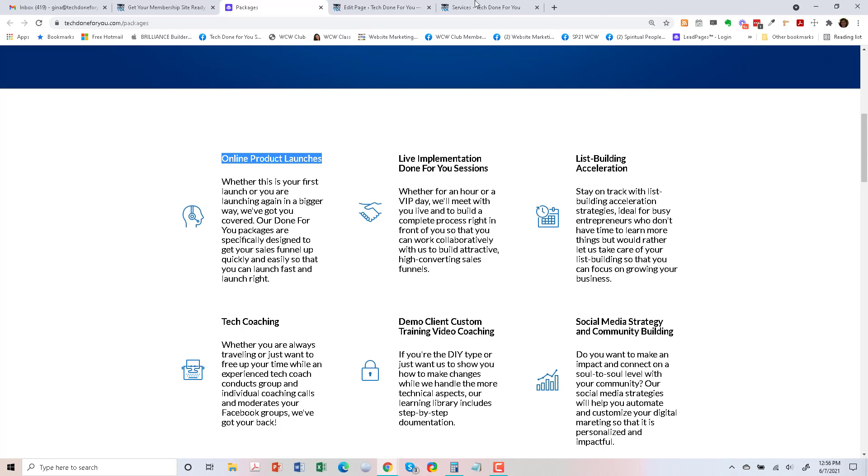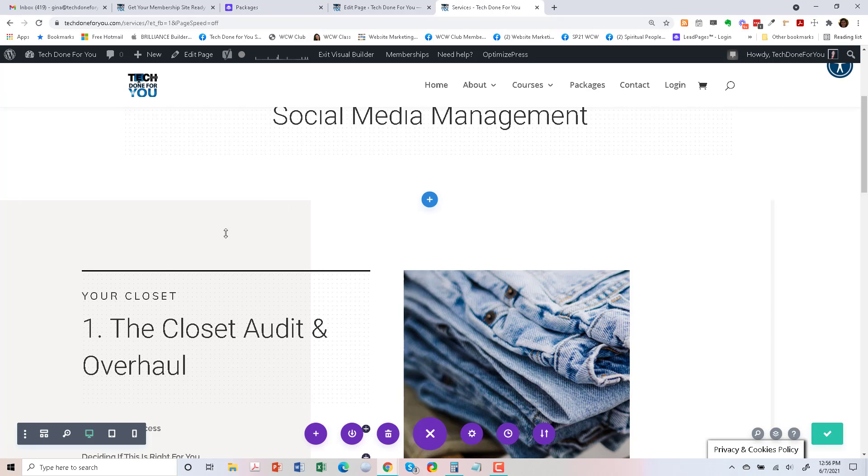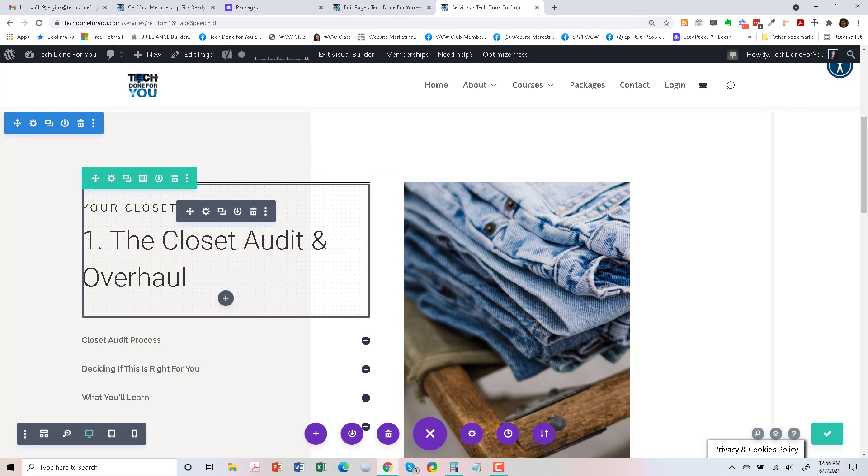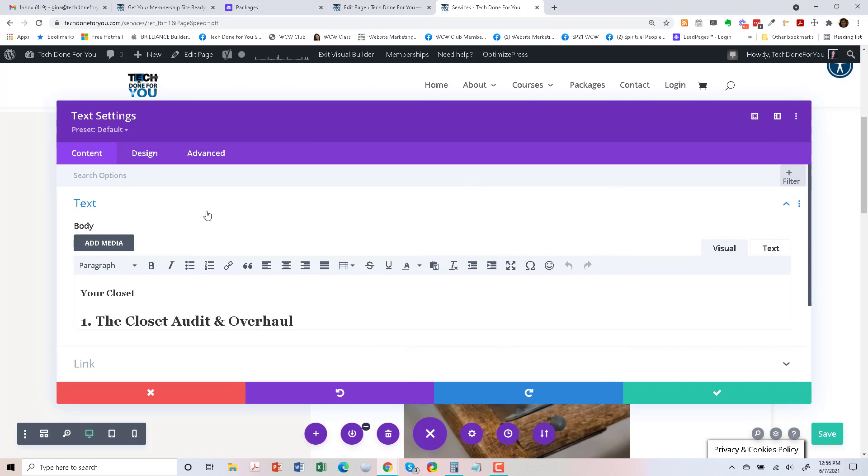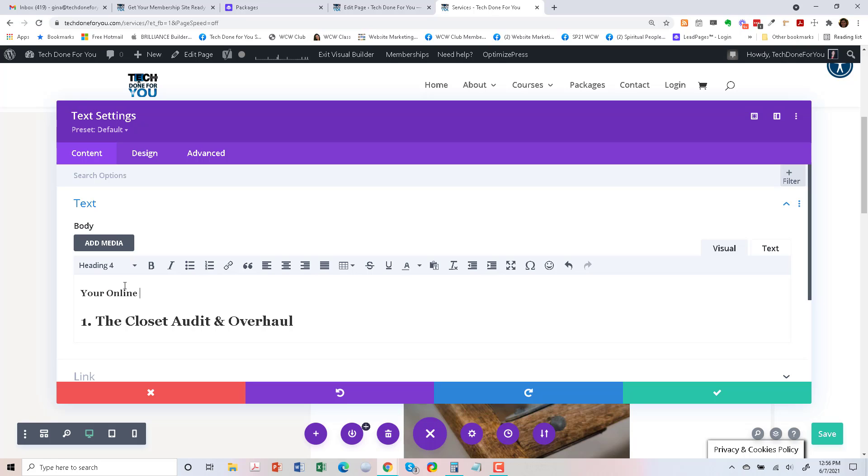And so let's go to the services page and edit this. So your online courses and I'll just say programs and services.